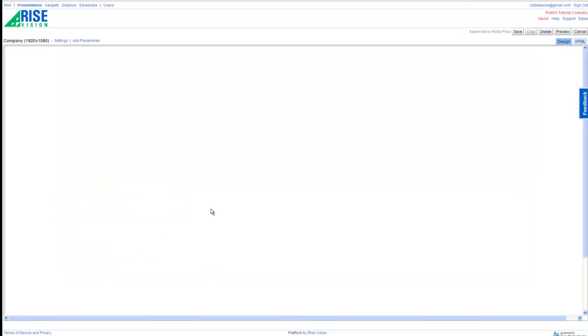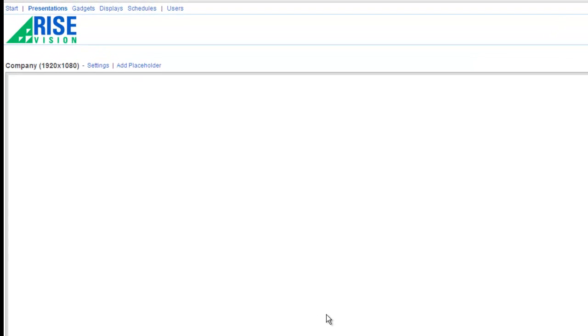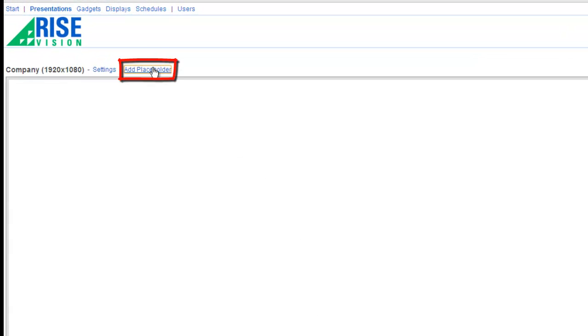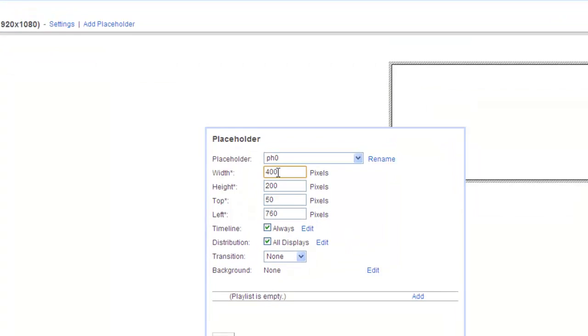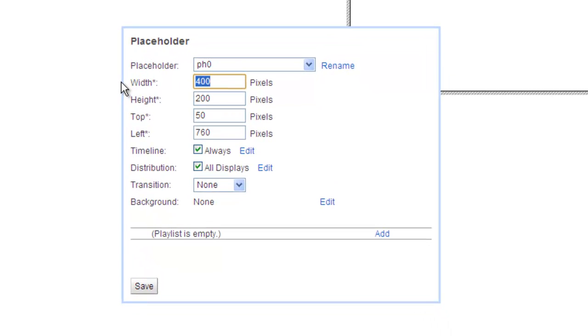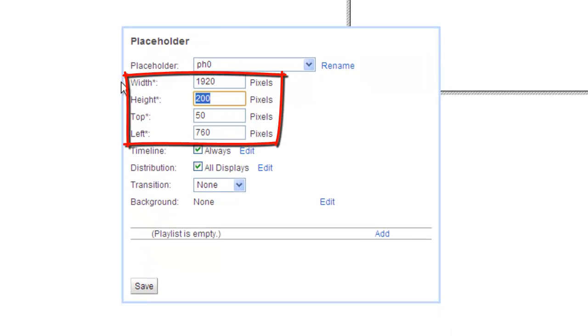Now we're going to set the background for this presentation. To do this, I'm going to click Add Placeholder and set the width and height of my background to be the same size as my presentation, 1920x1080.